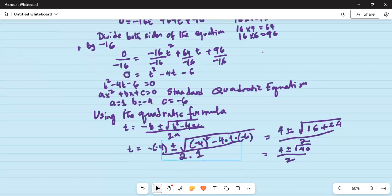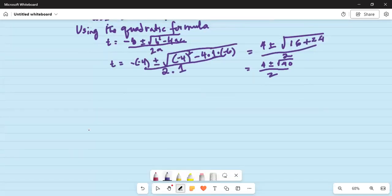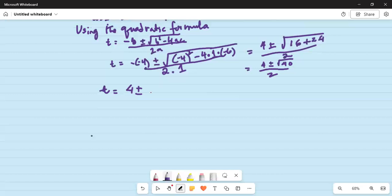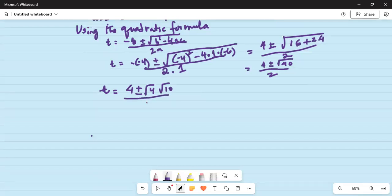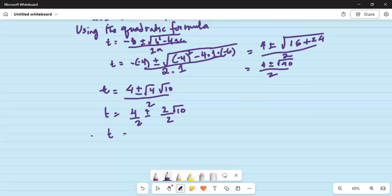Now let's simplify. t equals 4 plus or minus square root of 40, divided by 2. I can factor 40 as 4 times 10, so the square root of 40 equals square root of 4 times square root of 10. That gives us 4 divided by 2 plus or minus 2 divided by 2 times square root of 10, which simplifies to t equals 2 plus or minus square root of 10.